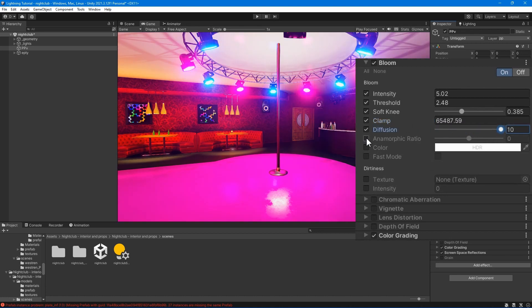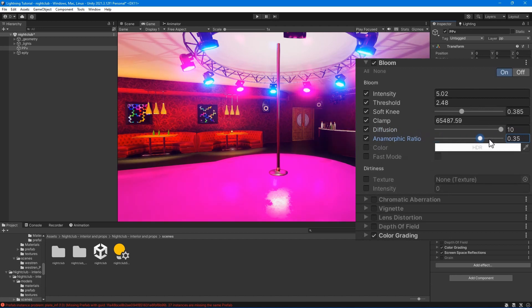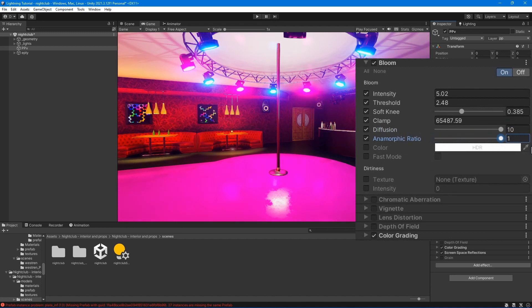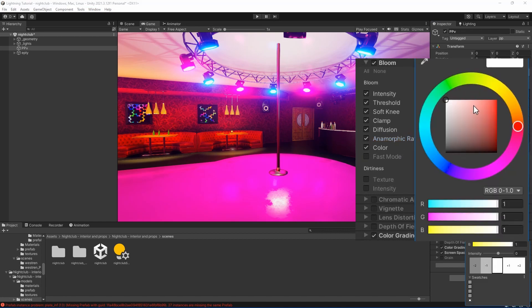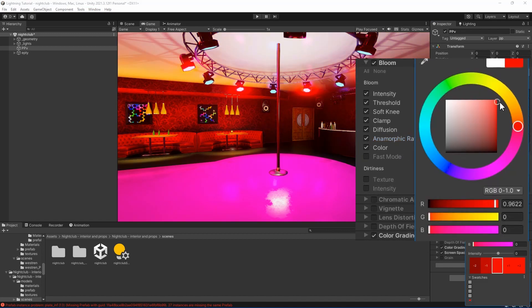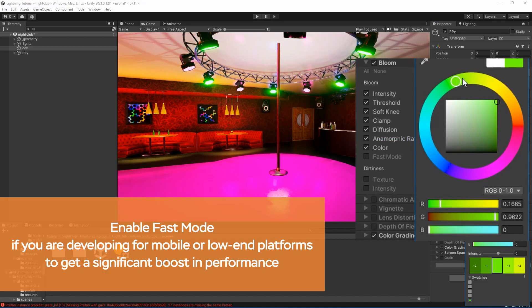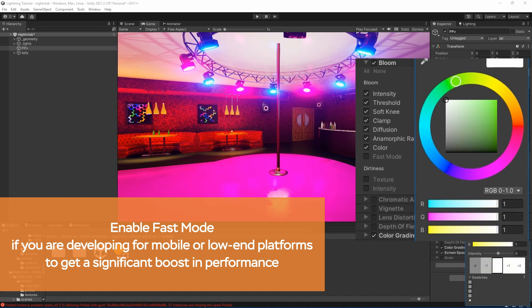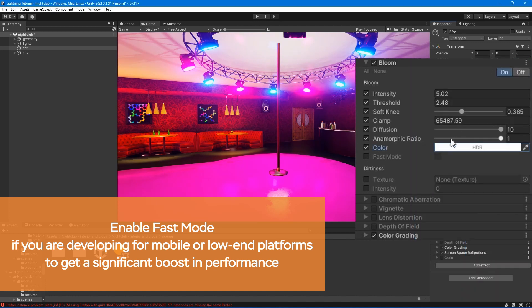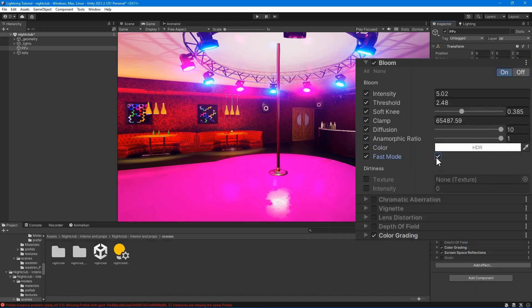Diffusion - set the extent of veiling effects in a screen resolution independent fashion. Anamorphic ratio - this simulates the effect of an anamorphic lens. Color - select the color of the tint of the bloom filter. Fast mode - boost performance by lowering the bloom effect quality.